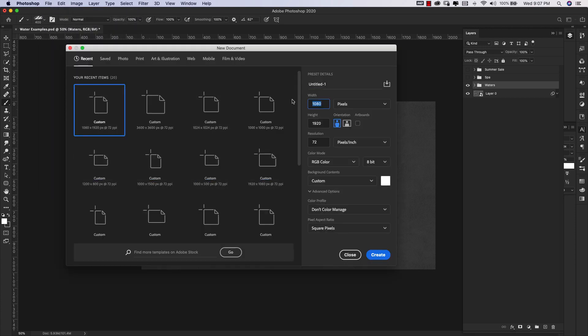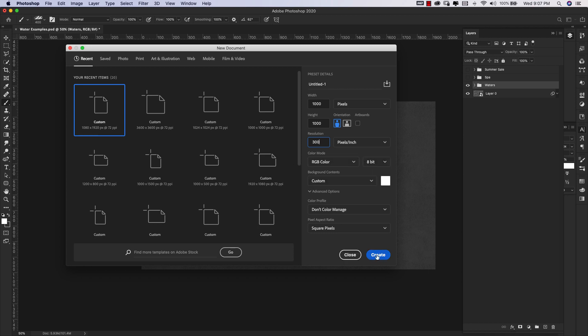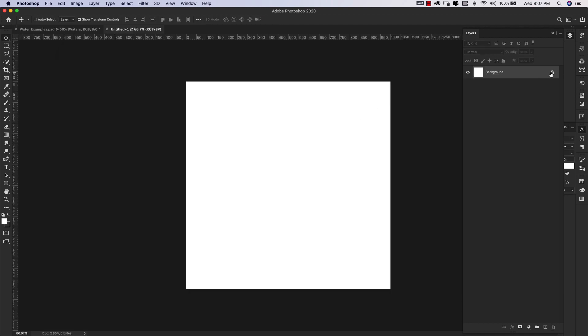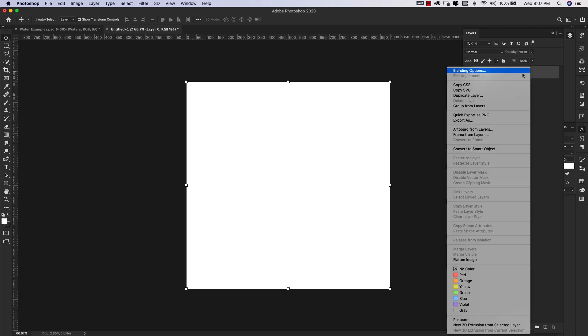I'm going to start with a new document. File, New. I'm actually going to start with something really small: 1000 by 1000 pixels. I'm going to change this to 300 resolution. We're working RGB 8-bit. Click Create. From here I'm going to unlock my background, right click and convert this to a smart object.